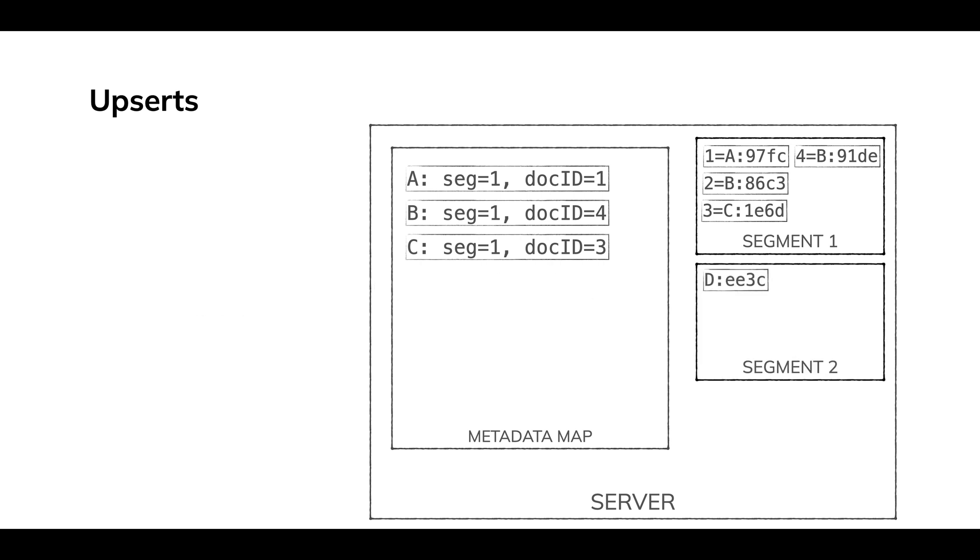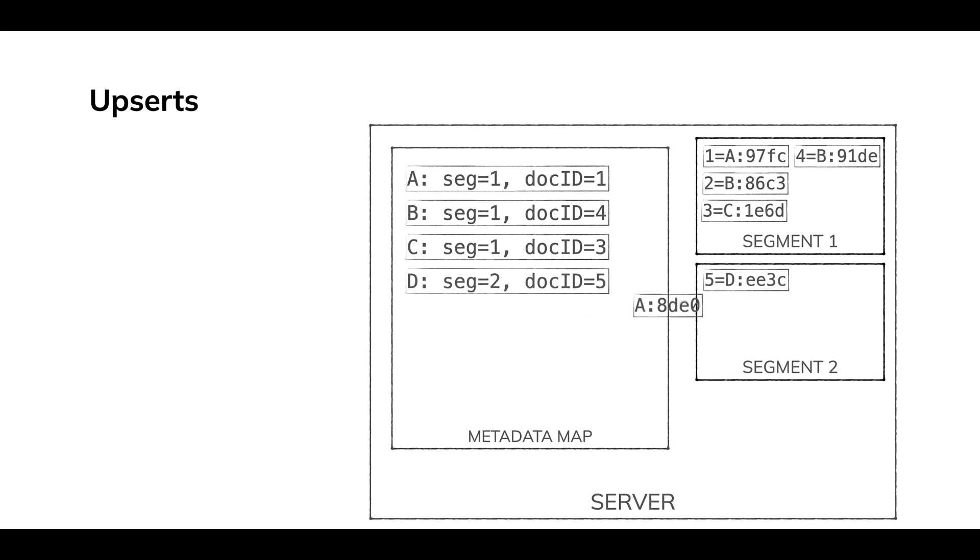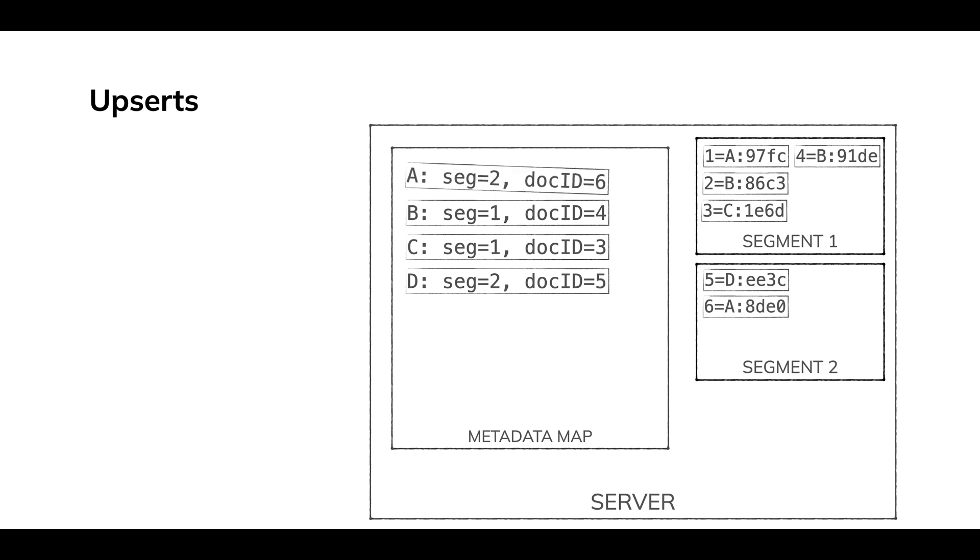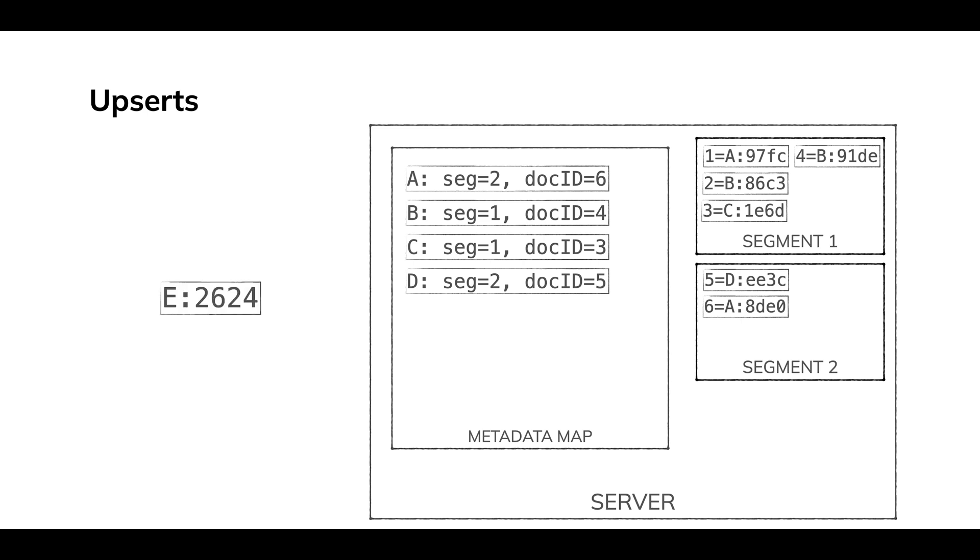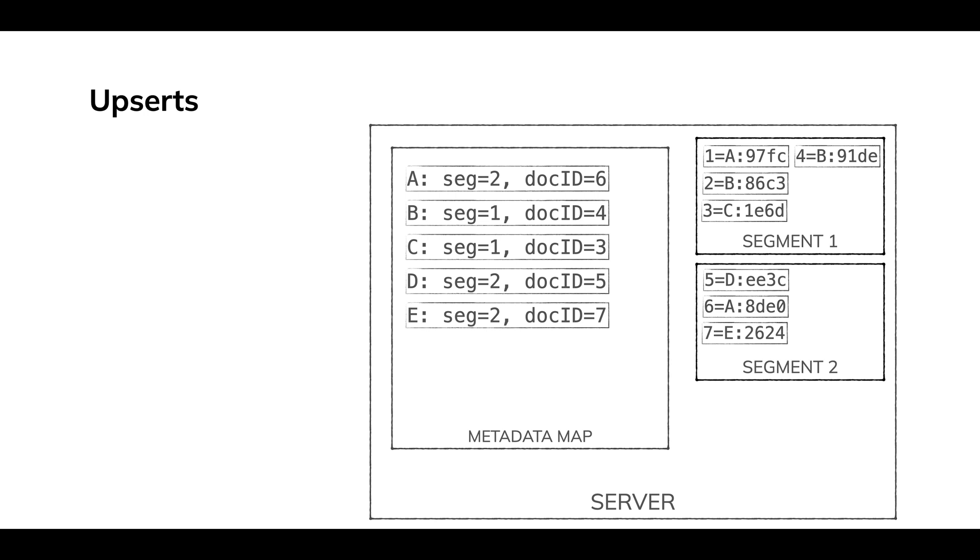We can kind of work through a few more things being written, some more things being changed. So we'll update A and you see now A is written to segment two. And so it has not only a new doc ID because there's always a new doc ID. That's just monotonically increasing with every write, but it's being written to a new segment. So these things keep happening and we keep updating our metadata map and nobody gets hurt. So that is the fundamentals of upserts.